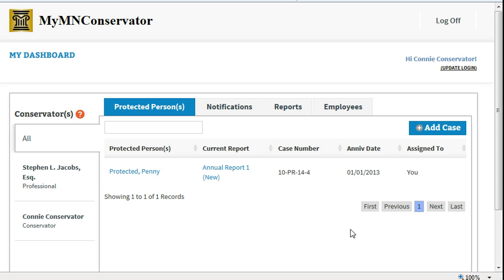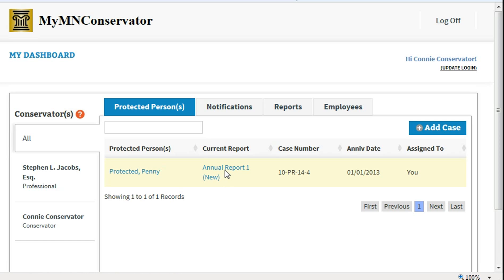Let's work on an annual account. To start your account, on your dashboard under current report, click on annual report. This opens your report.